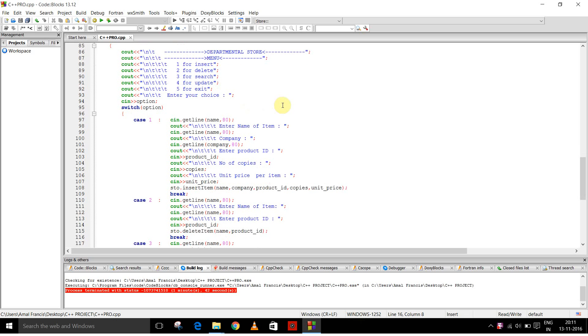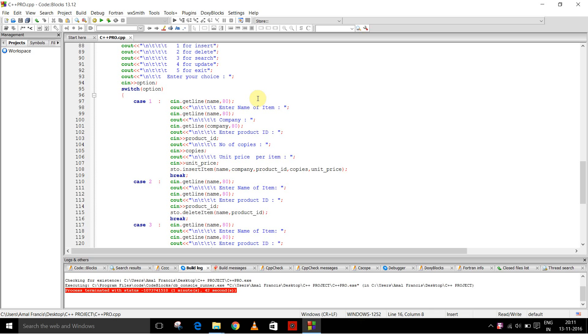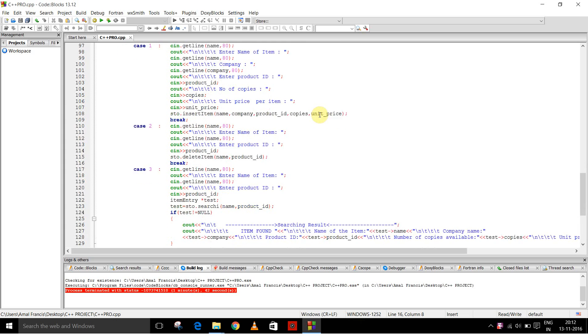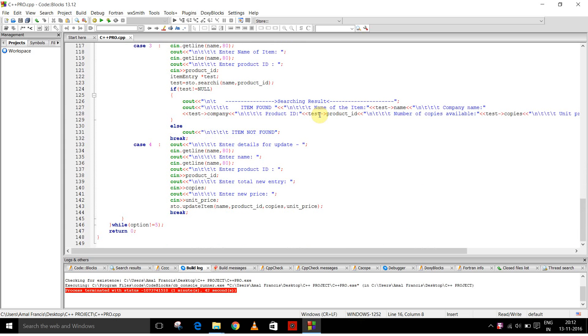Then all these values need to be entered and then you have to work accordingly. Now I am going to run the program.